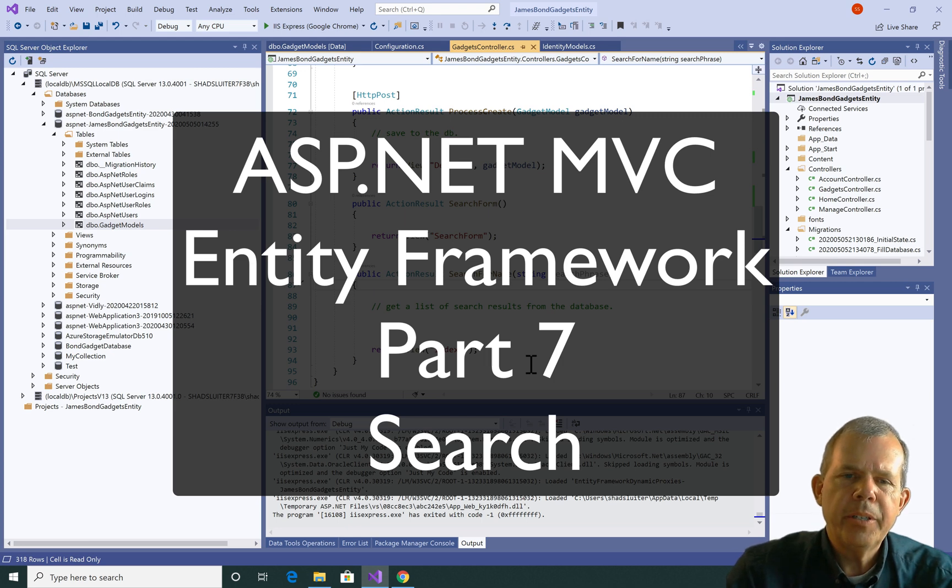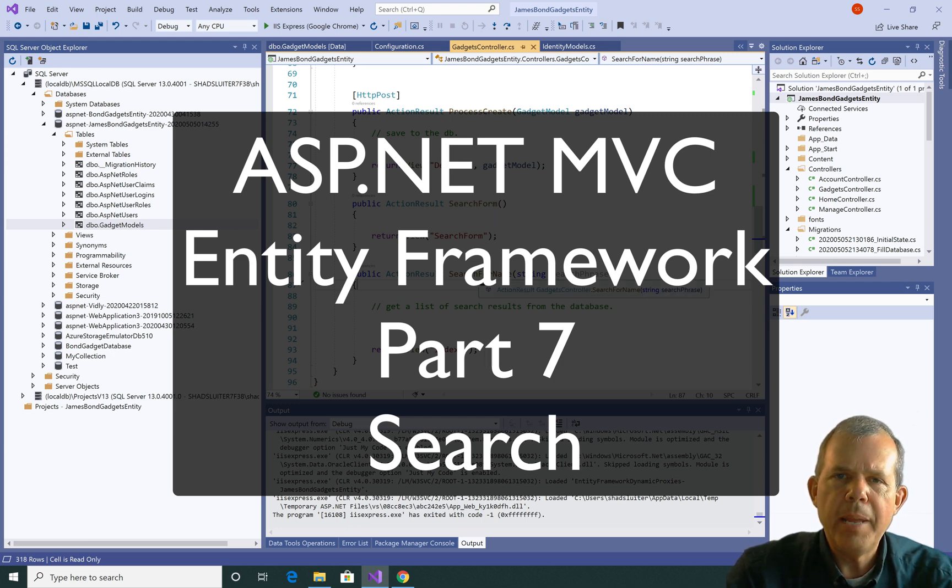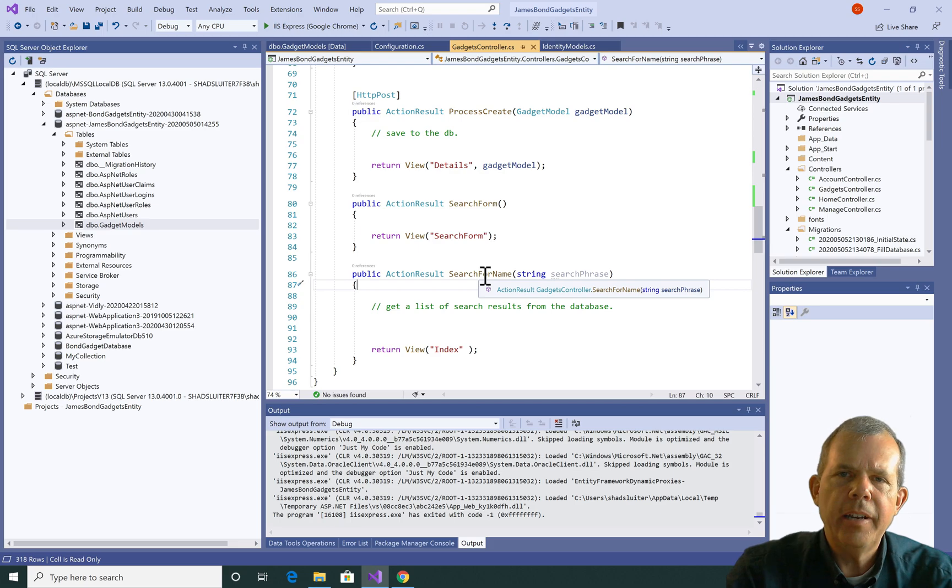Hi, in this video we're going to work with the search form and the search for name function in our Entity project.